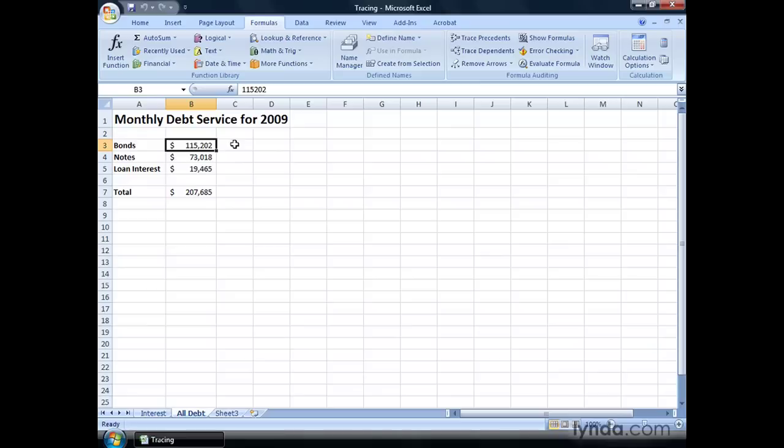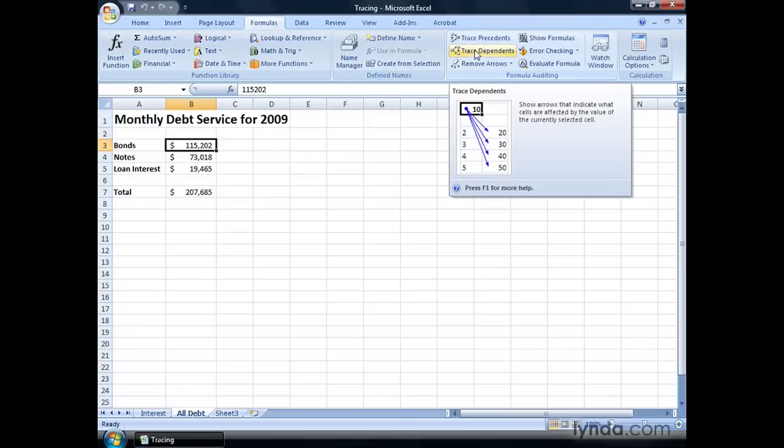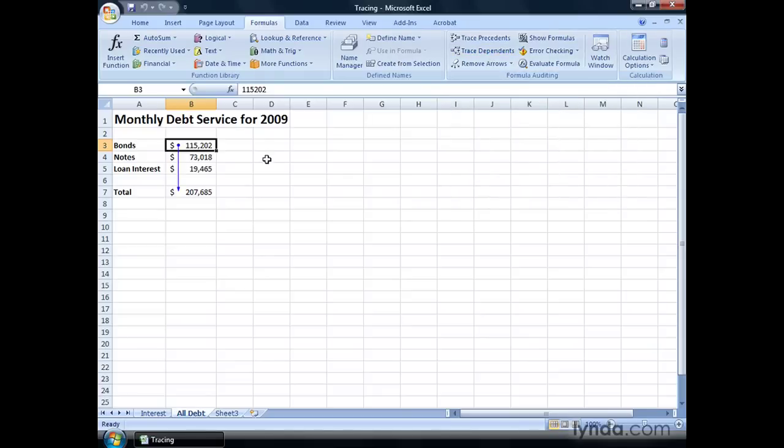If you want to see which cells use the value from cell B3 as part of its formula, you can click cell B3, again, on the Formulas tab, and in the Formula Auditing group, click Trace Dependents. And you'll see that, once again, you have the blue circle. The line draws an arrow to the cell that uses the value as part of its formula.